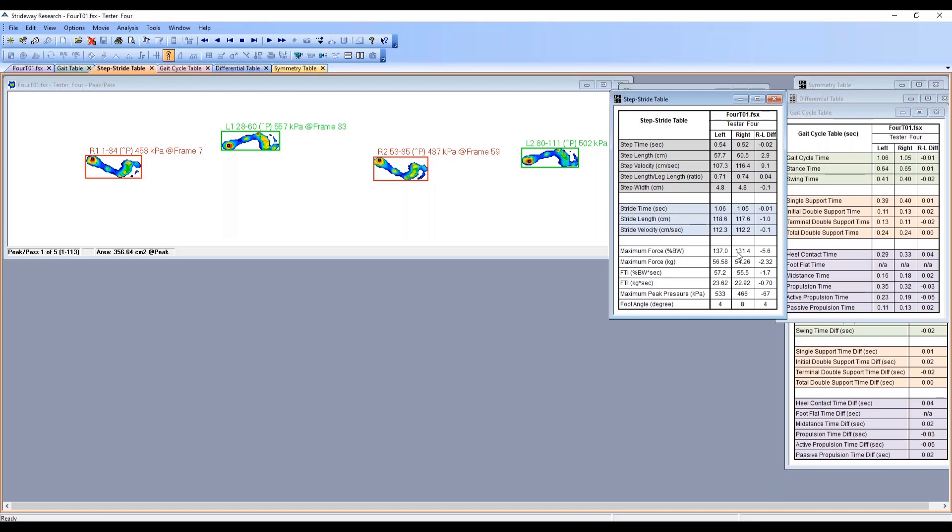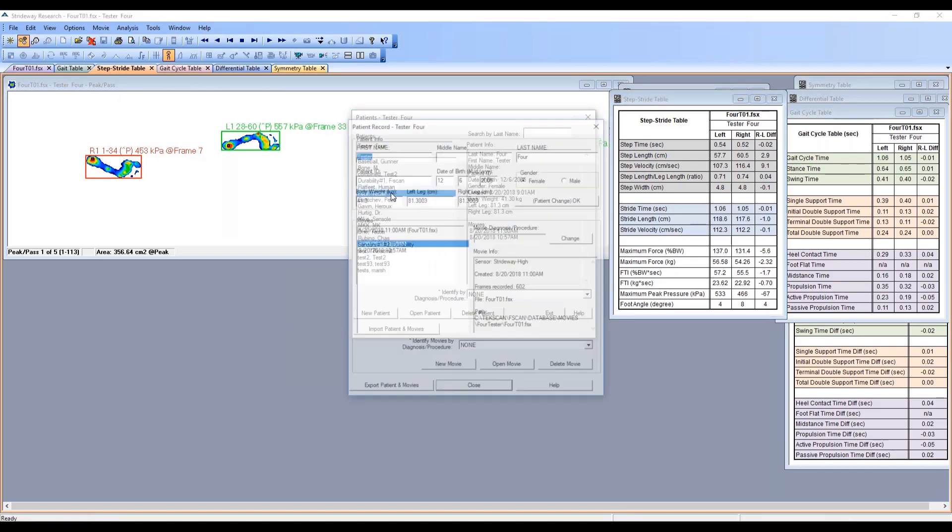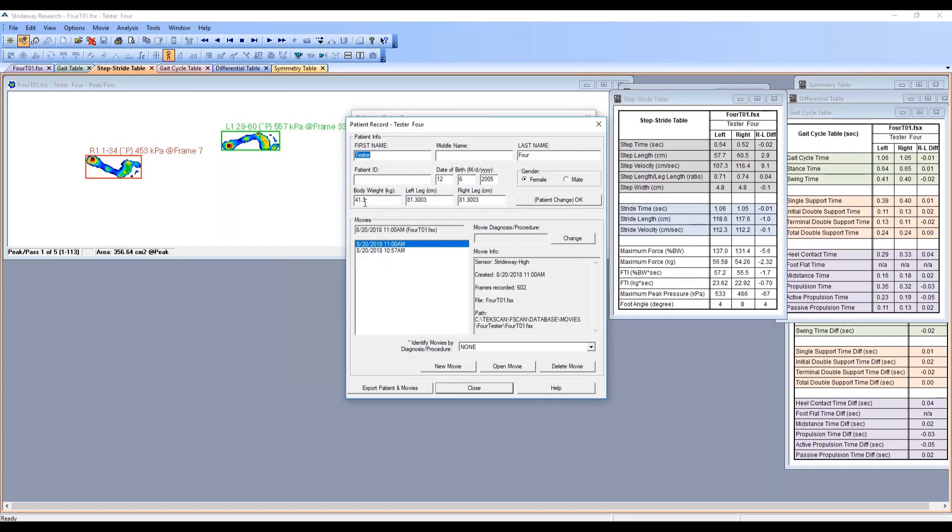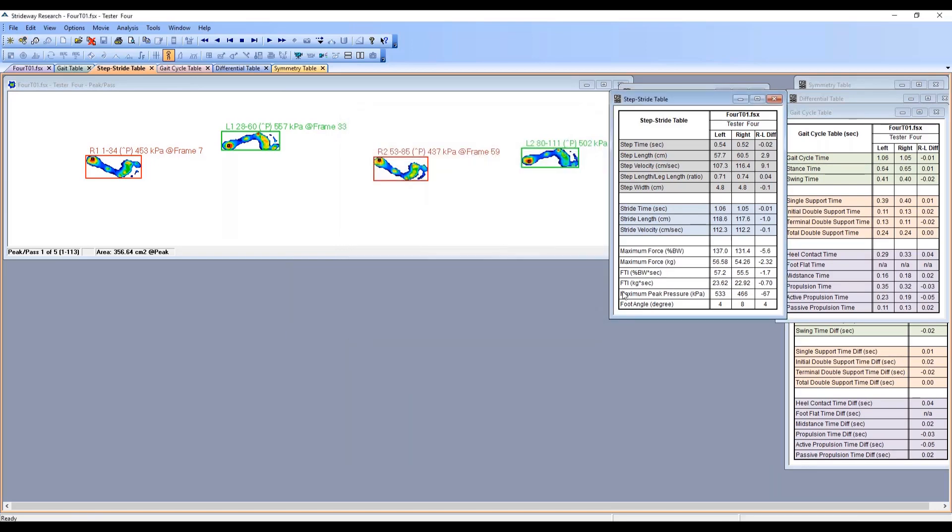The maximum force is down here as a percentage of body weight. In order to get that calculation, you do have to have the body weight inserted into the box, otherwise you will not get a value. Force time integral is also a percentage of body weight. Then we've got our foot angle showing the degrees at which the foot is positioned - a four degree angle versus an eight degree angle.